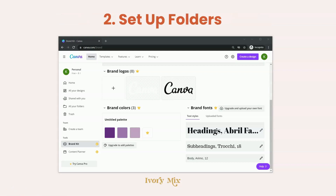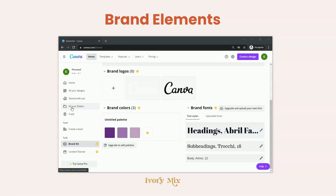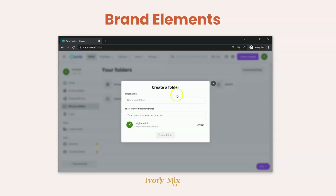From there, we want to move on to step two, which is setting up your folders. With a free account, you get the ability to create two folders on Canva. The first folder is going to be your brand elements — things like your headshots and logos. Go to folders, go to create new folder, and name that folder 'brand elements,' then hit create.